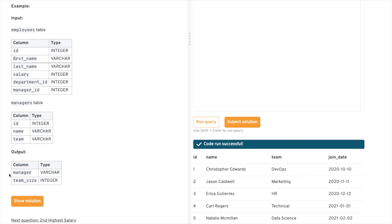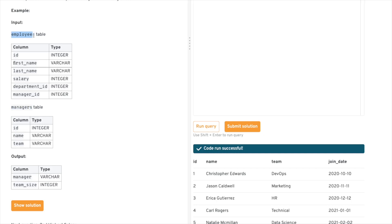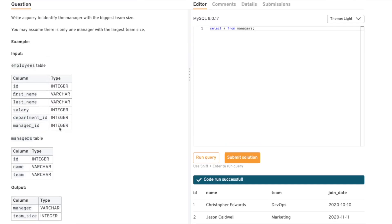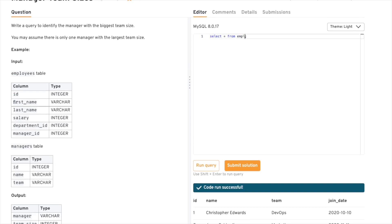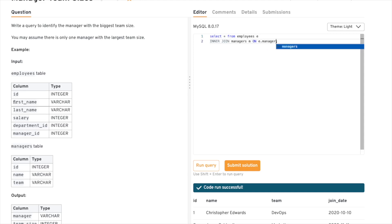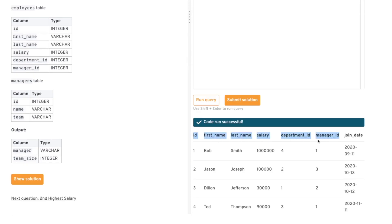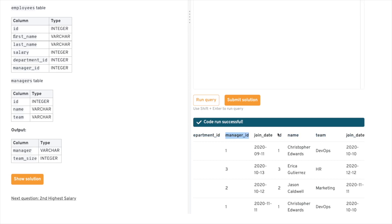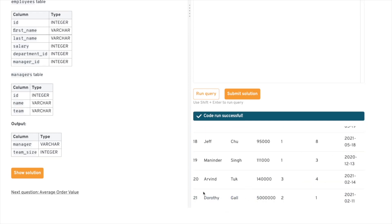At the end, they're asking us to output the manager name and the team size — the count of employees working under that manager. We can use the manager ID from the employee table and join it with the ID of the managers table. Let's write: SELECT from employees with alias e, INNER JOIN managers as m ON e.manager_id = m.id. Running this query, we get all employee details with manager details appended, and we still have 21 rows, confirming no duplicates or data loss from the join.